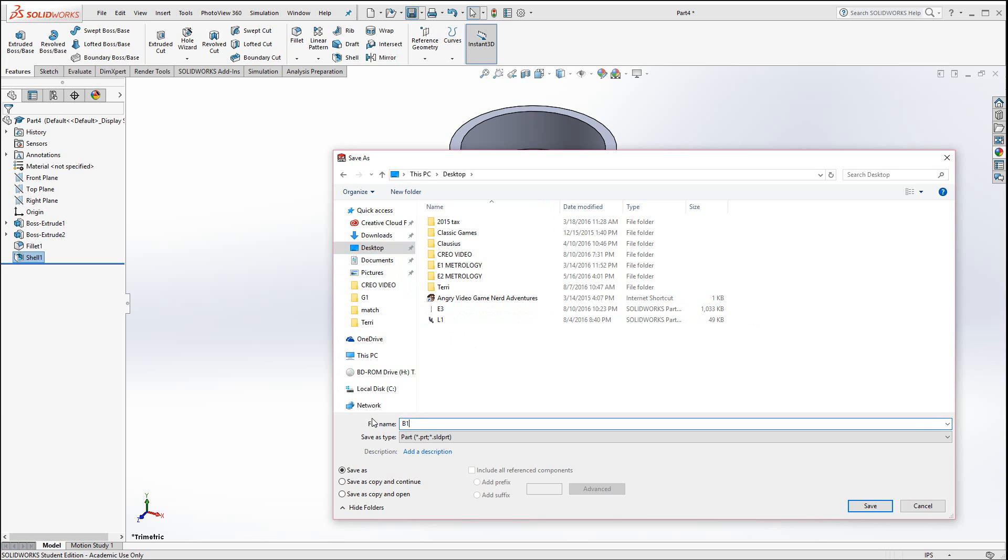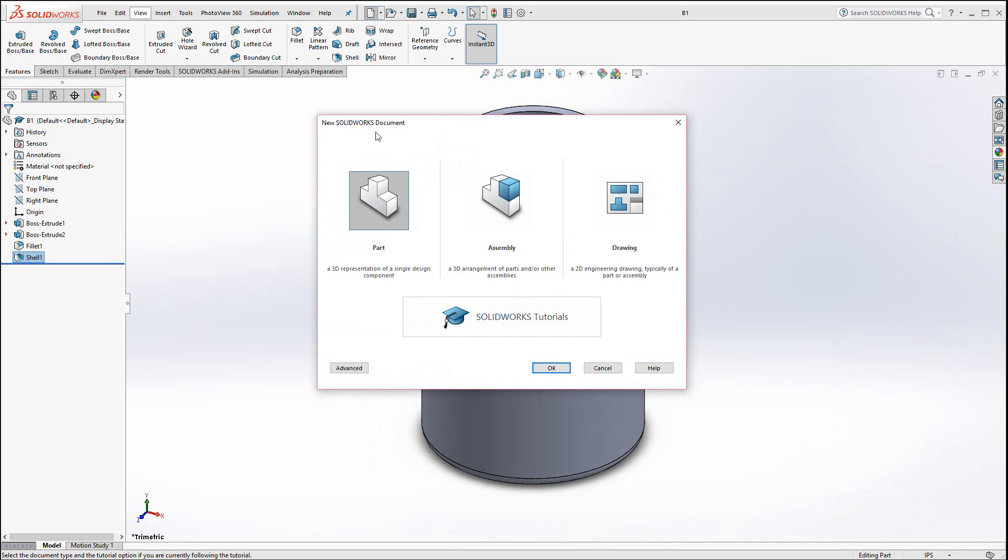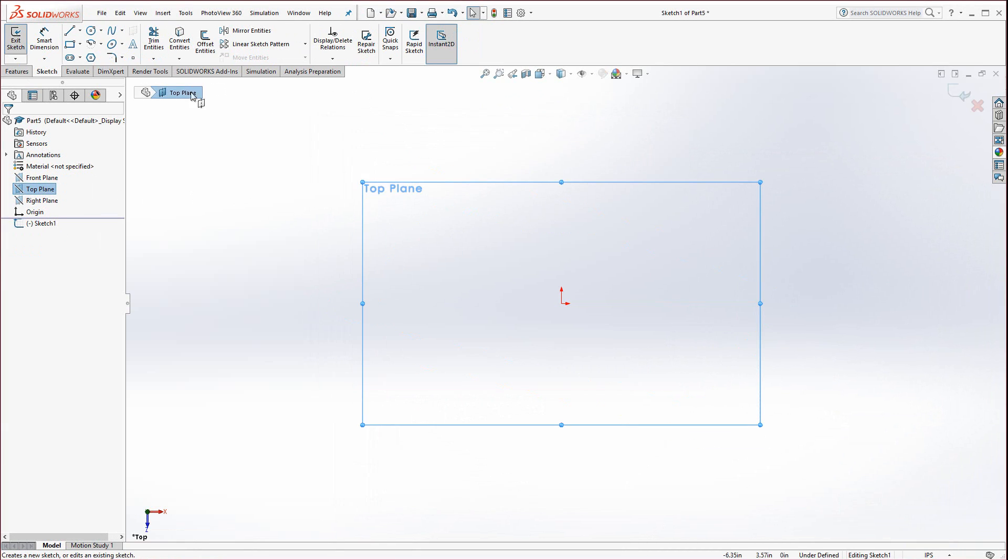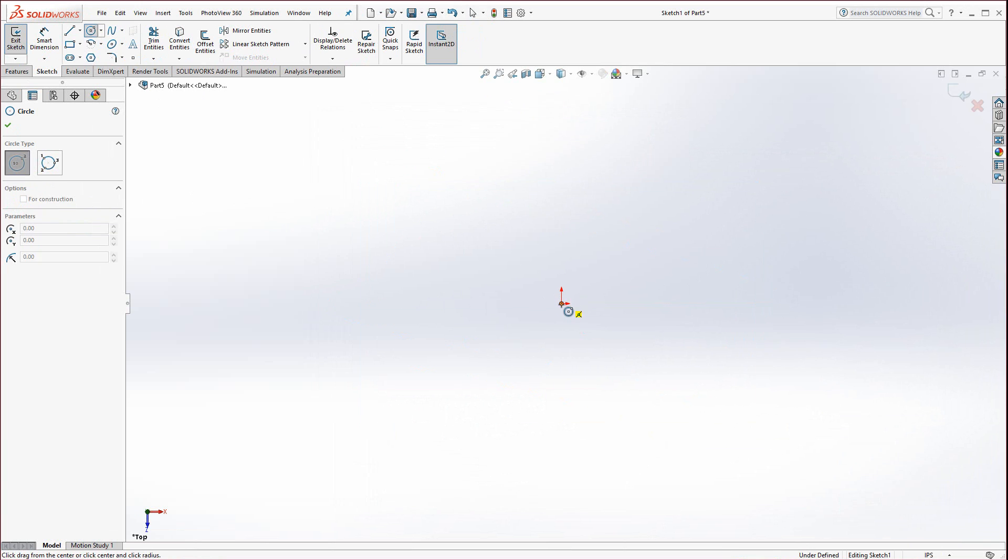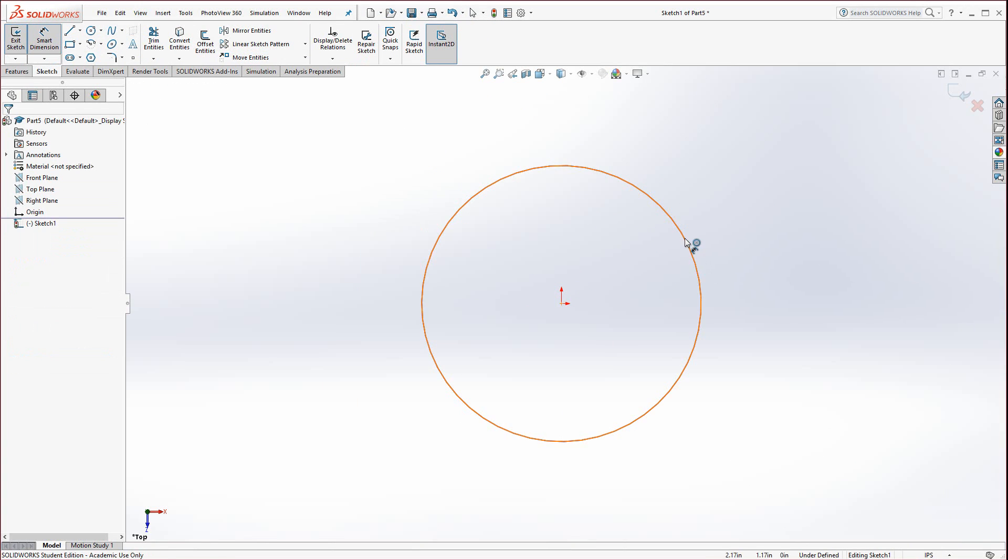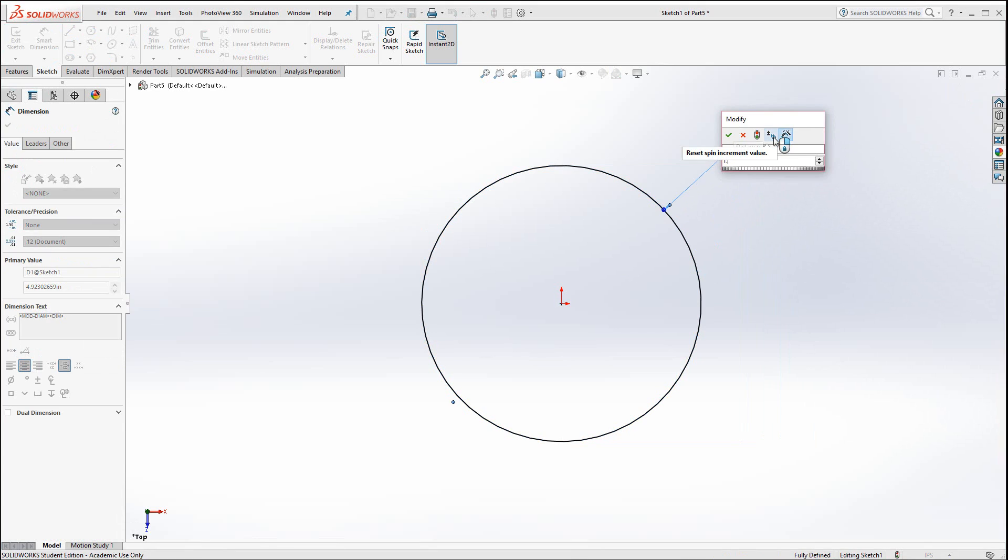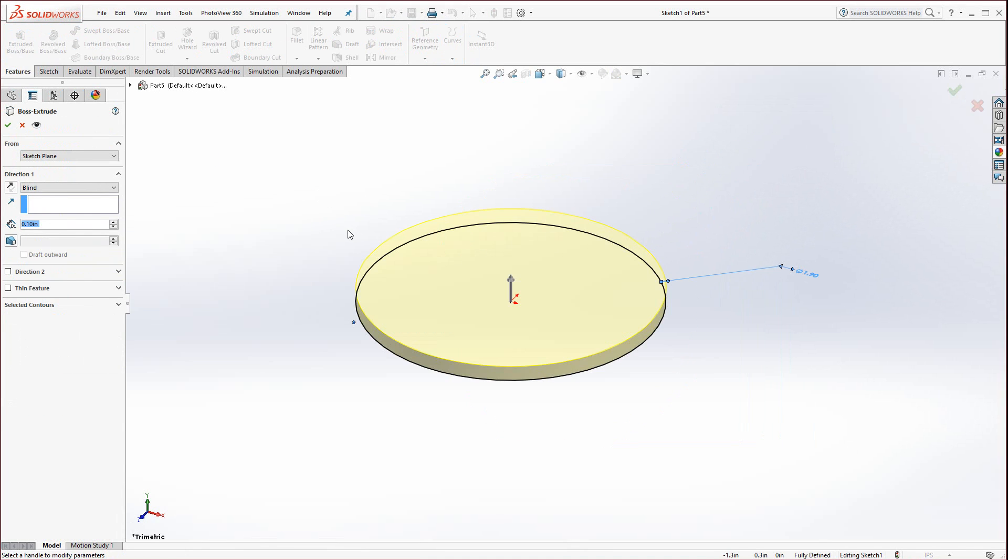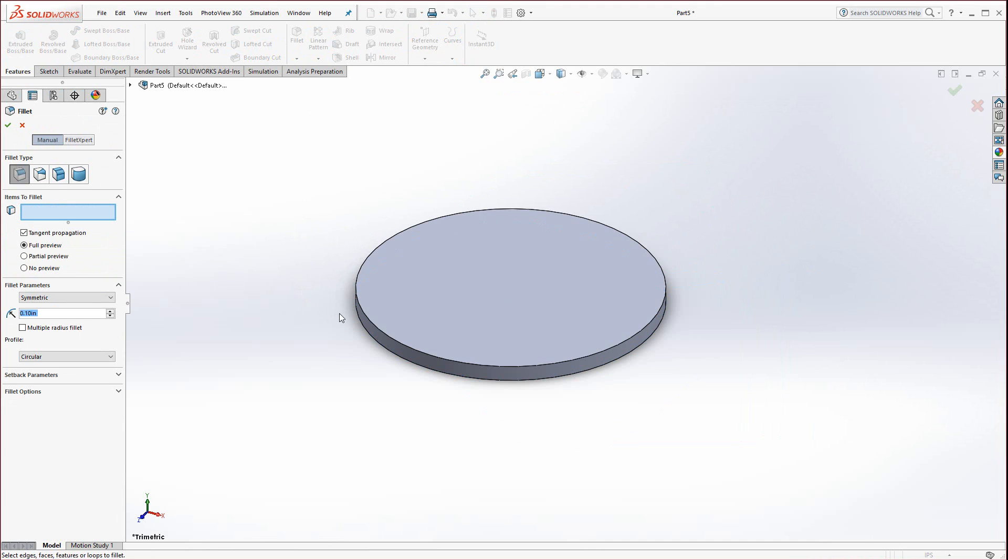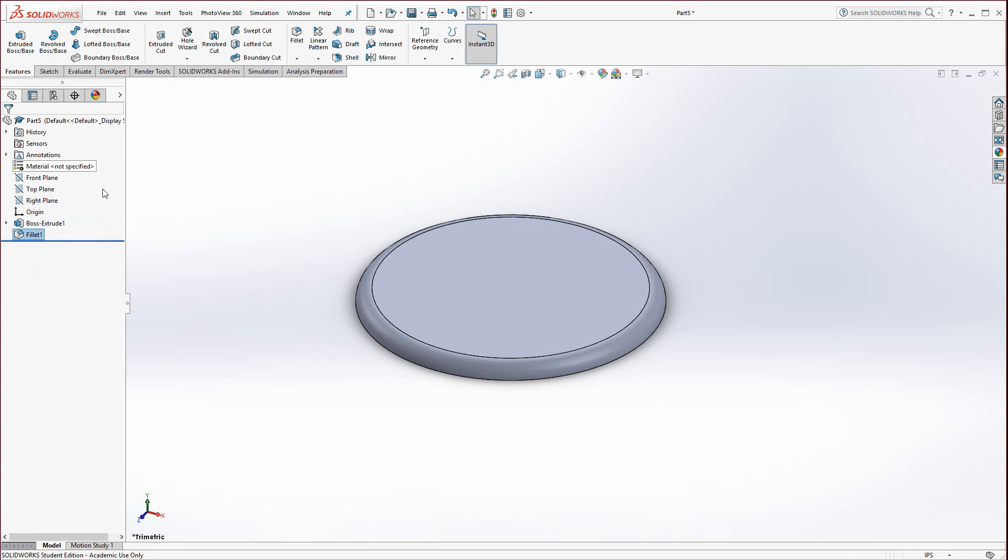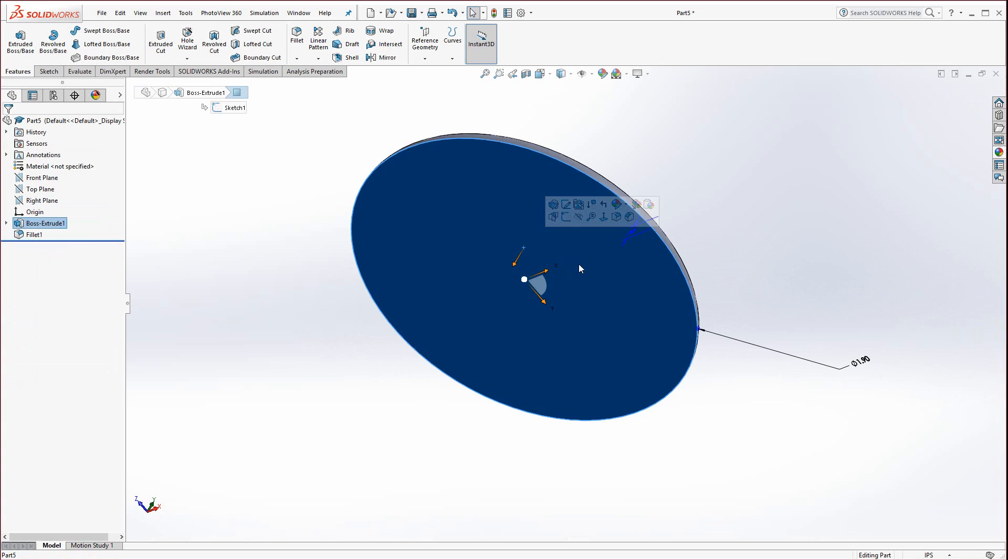Save as B1 for bottle. Now I'm going to make the cap. Select part file, start a new part file, and again the top plane is a good place to start. Draw out the diameter. The largest diameter that appears on the print is 1.9, then extrude that. It's only an extrusion depth of 0.1. While you're in this isometric view, do not rotate it. Just go right to fillet, otherwise you might fillet the wrong surface. Select this top edge and hit enter.